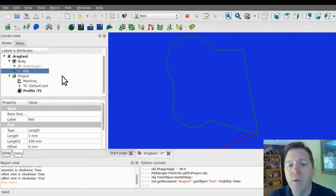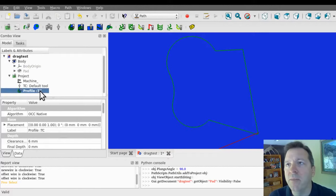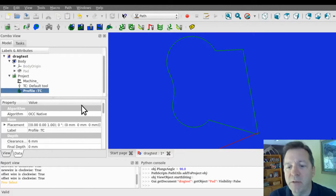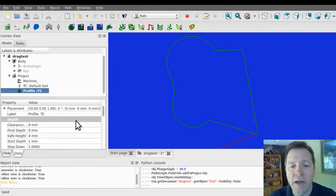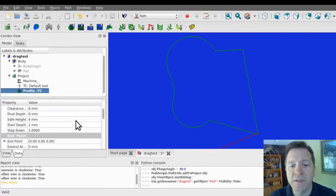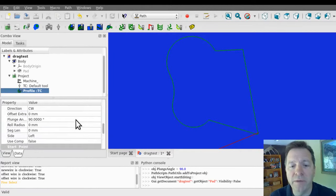And I'm going to turn off my object so we can focus on the path. I'm going to make one more modification to the profile operation, specifically for this video. And that is I want to be cutting on the line, not offsetting left or right.